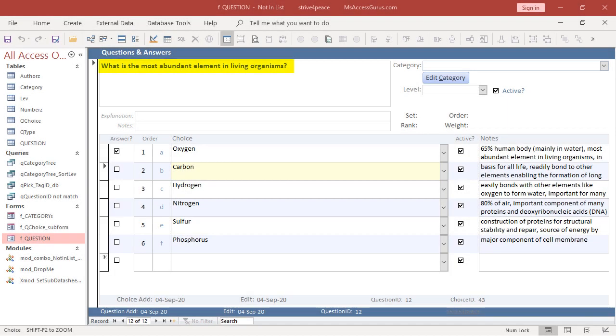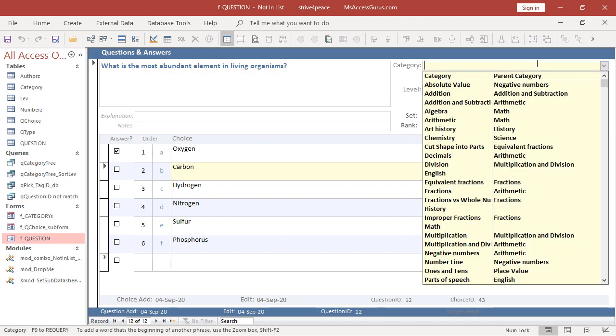This is a chemistry question, and specifically organic chemistry. The category isn't filled out yet. The text box part of a combo box lets you type something new.